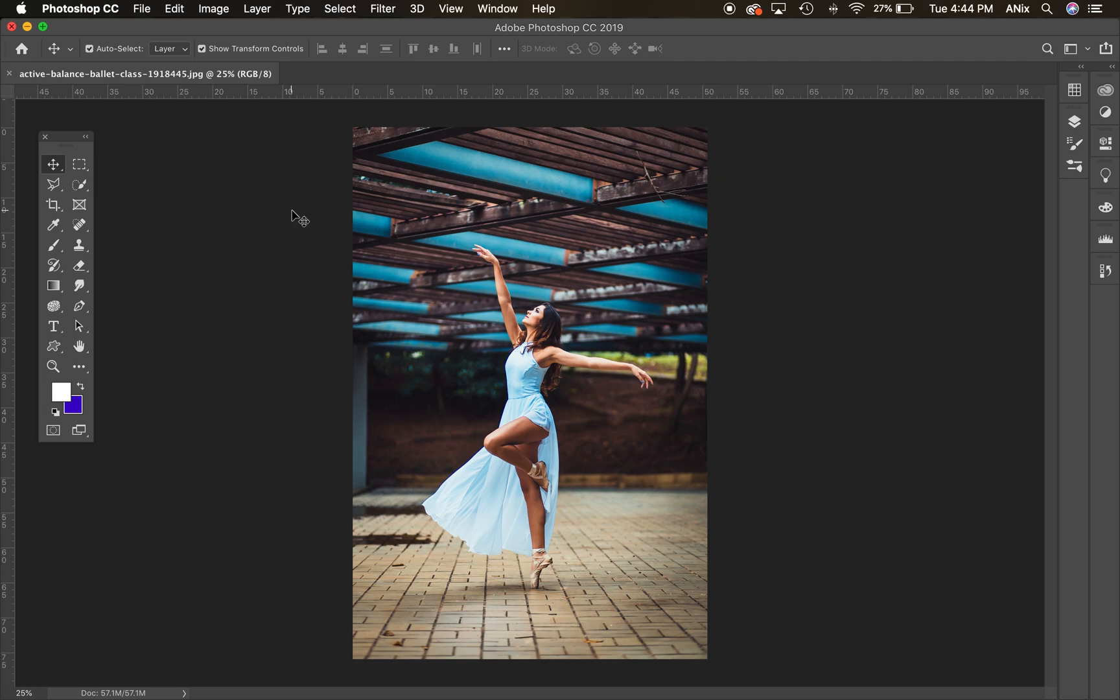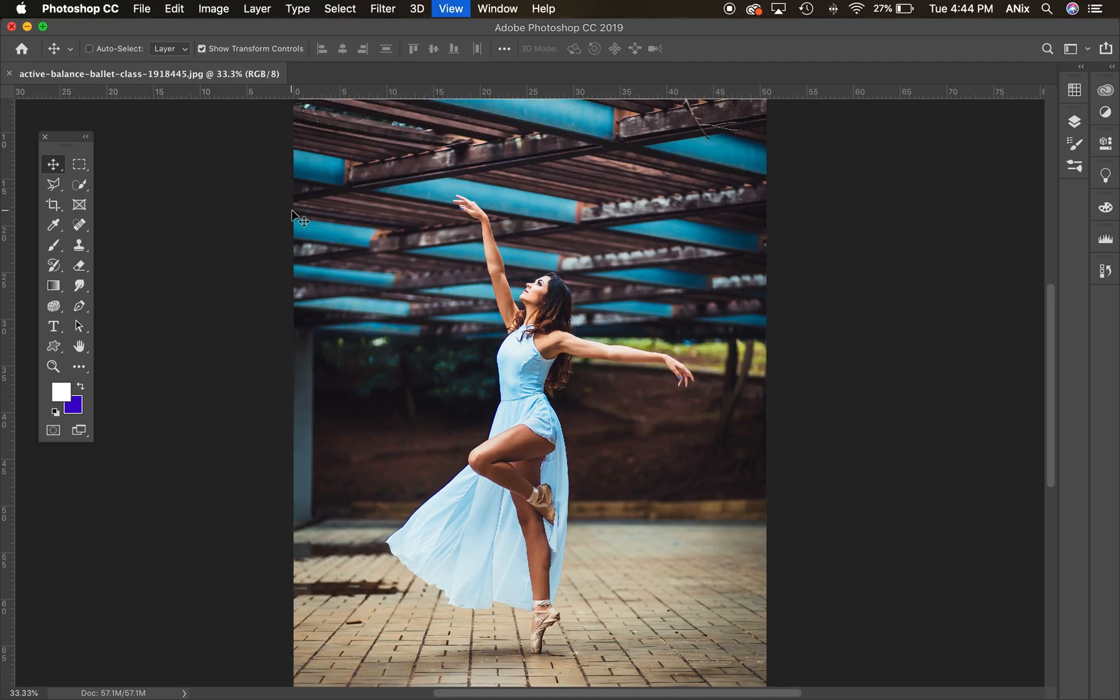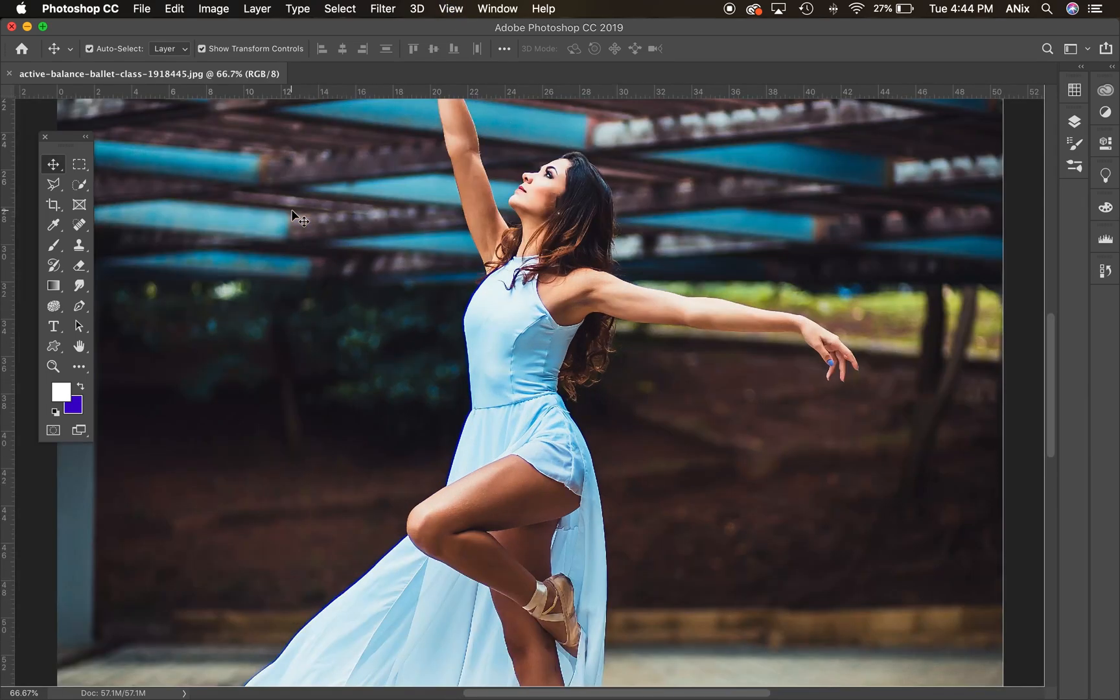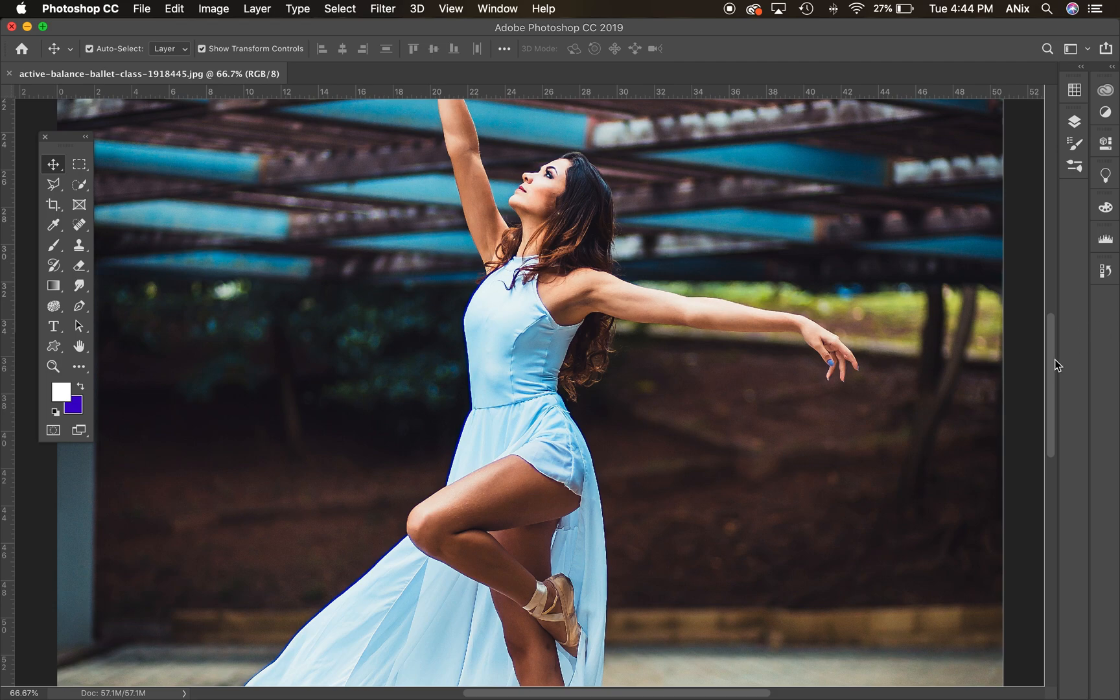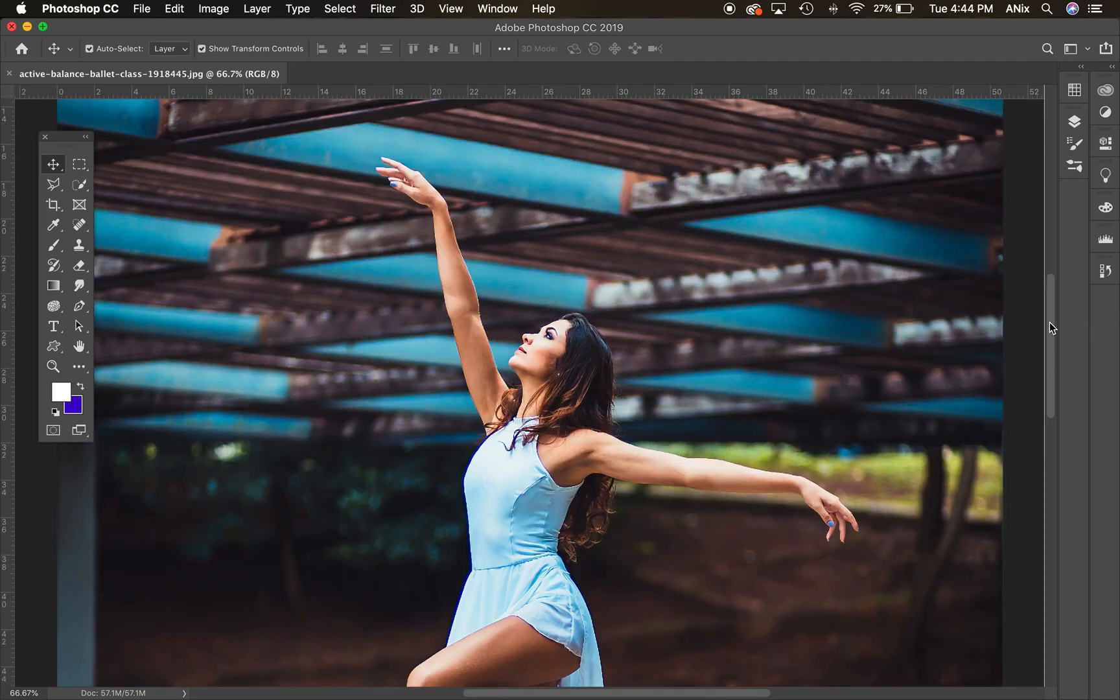Today's lesson is on selection masking. If I wanted to select this figure, which by the way, this photo is courtesy of Pexels, a royalty-free photo that I found on Pexels.